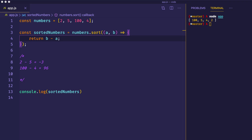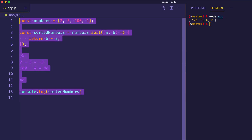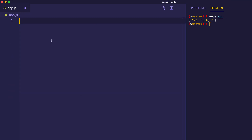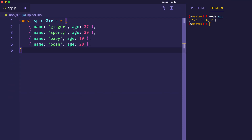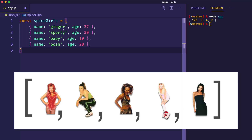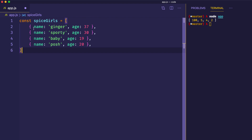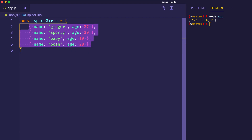Now that we've seen how to use a comparator function to sort numbers, we can move on to an example where we want to sort the properties of an object. So let's get rid of all this here. I have an array of objects — an array of Spice Girls — each object with the name of the Spice Girl and her age. I just made up these ages. You can see we have four objects in the array, each with a name and an age property.